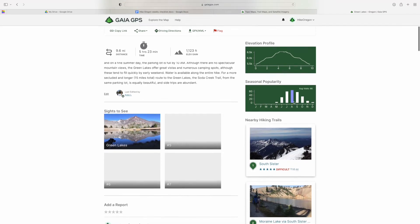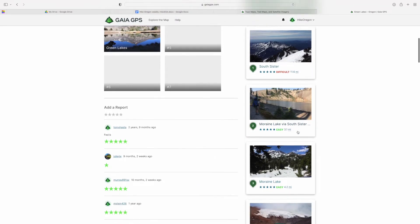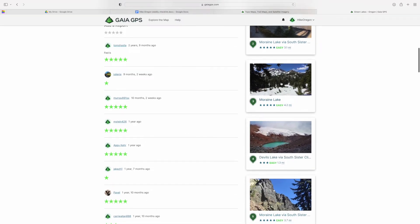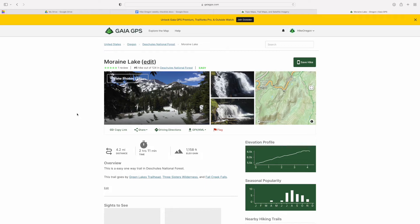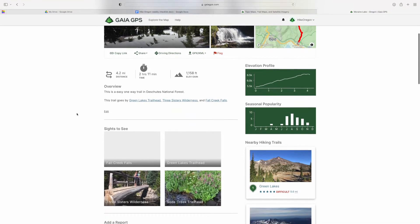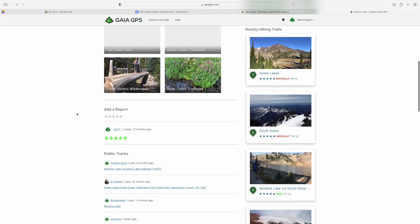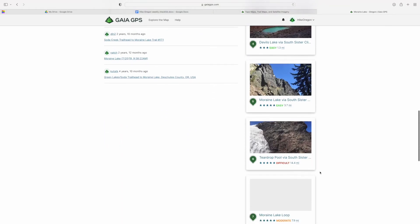You can get driving directions, share it, and see the seasonal popularity. You can also see other nearby hikes, which is great if you are traveling and looking up areas and hikes to do in a new place.